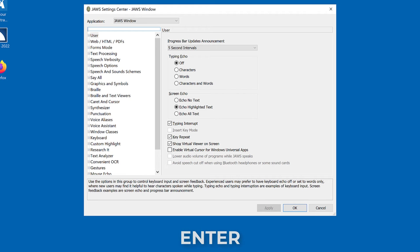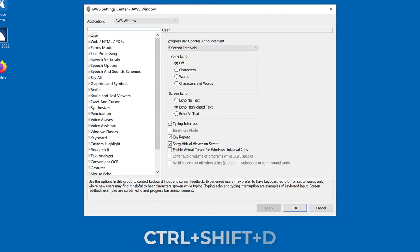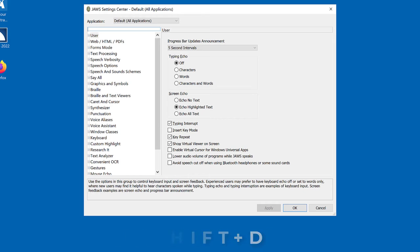JAWS Settings Center dialog. Search box edit. If you want changes to only apply to a particular application, select it from the application list. Otherwise, load the default settings file by pressing Control Shift D, delta. JAWS settings center default all applications.